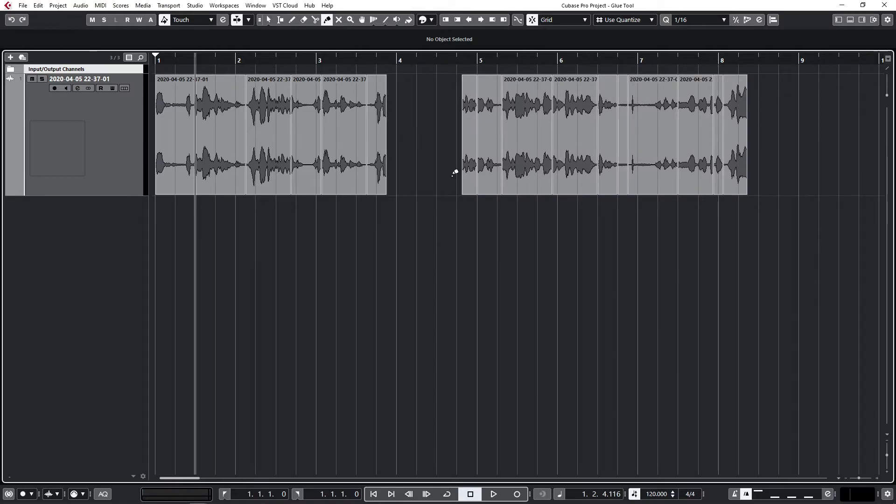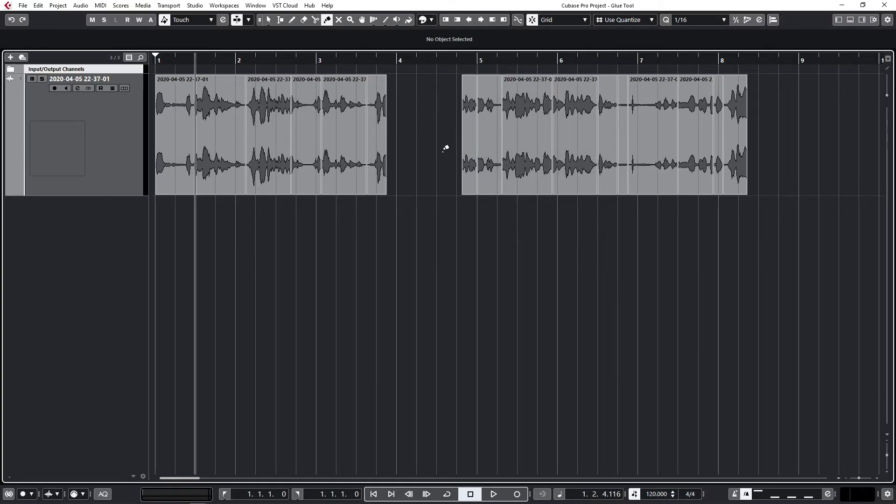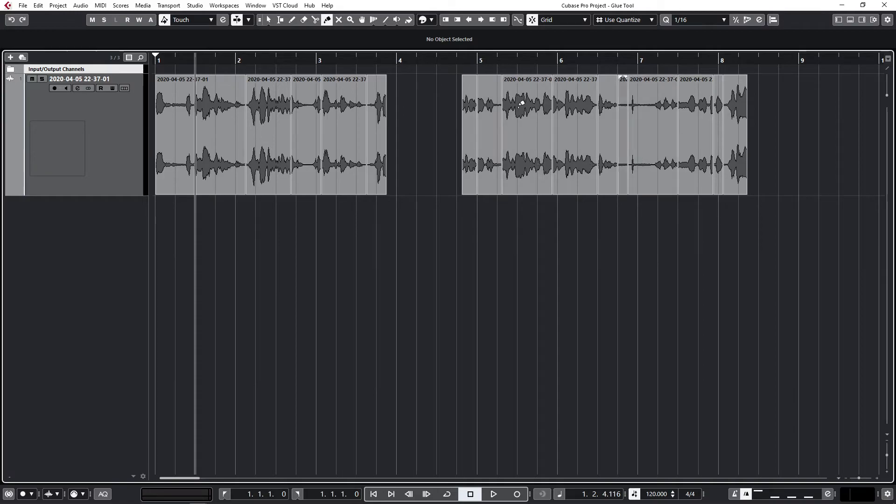There's just one more feature I want to show you with the glue tool. If you have a big gap like this and you want to fill that gap with silence so that this is all joined and it all moves in sequence, or for any number of reasons.